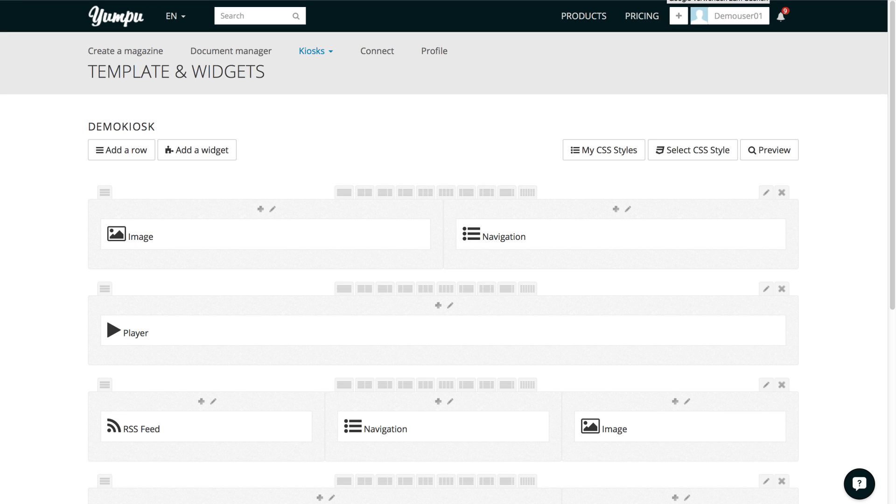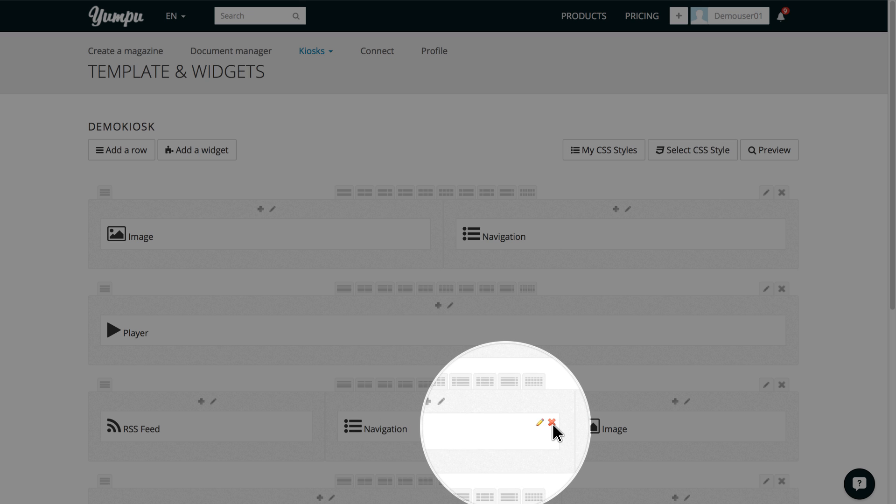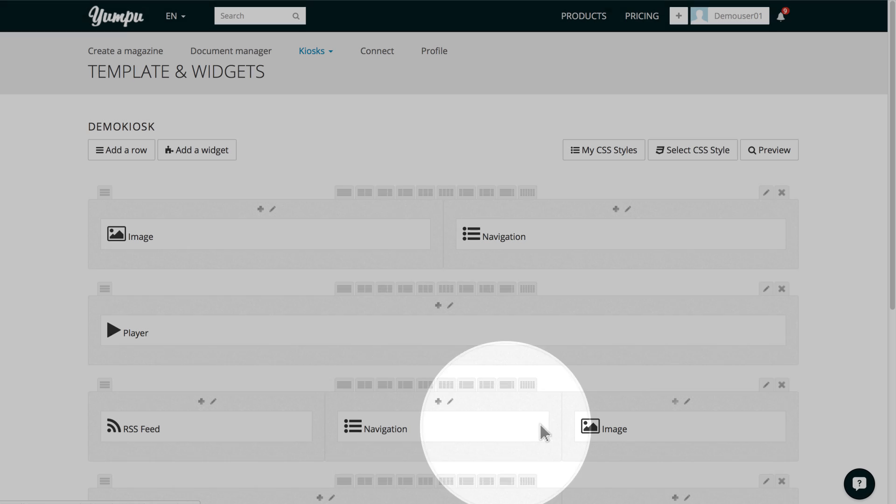Let's go back to our Editor view. Of course, we can also delete or edit widgets at any time. Simply hover the mouse over the desired widget and click X to delete it, or click on the pencil symbol to edit the widget.